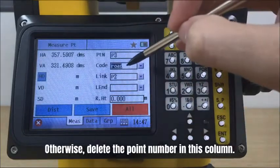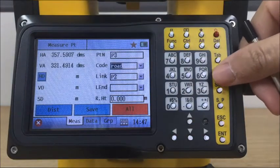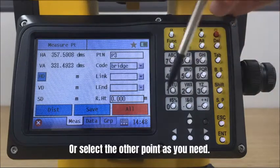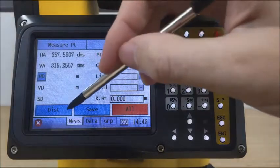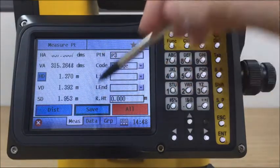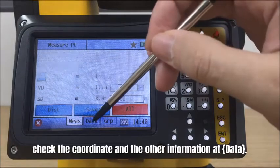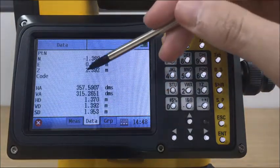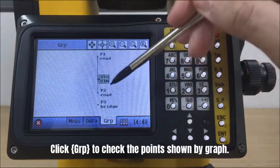You can simply draw the map by links. Otherwise, delete the point number in this column, choose another code, or select another point as needed. After measurement, check the coordinates and other information at the data tab, and click the graph tab to check the points shown in the graph.